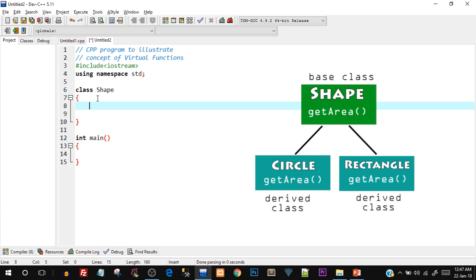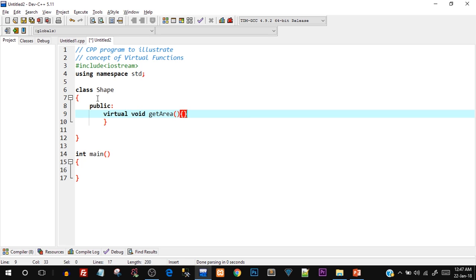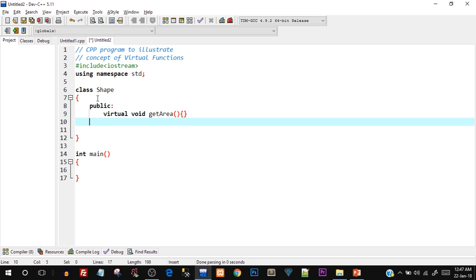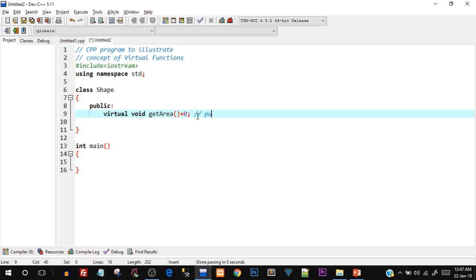Since we cannot have an implementation of the function in the base class, we make it an abstract class by using a pure virtual function. Inside the public section I write: virtual void getArea() = 0. Instead of opening and closing curly braces we write equals zero. The virtual keyword is there, and equals zero means there is no implementation in this class — this is how we create a pure virtual function.